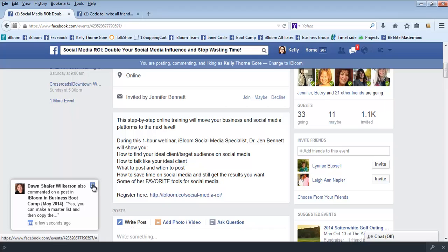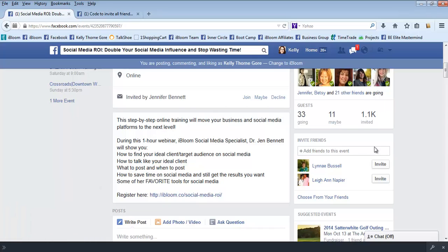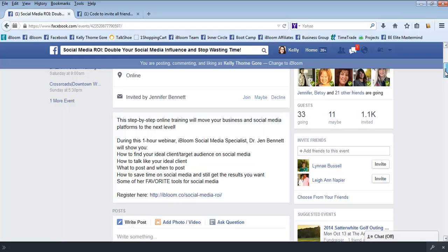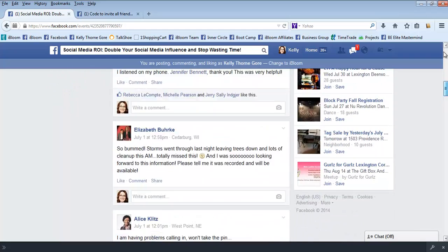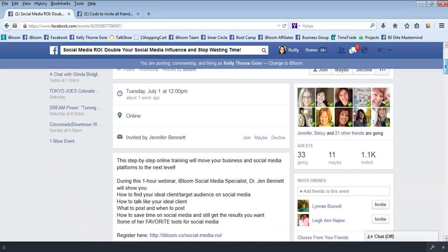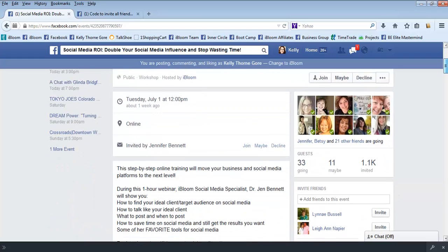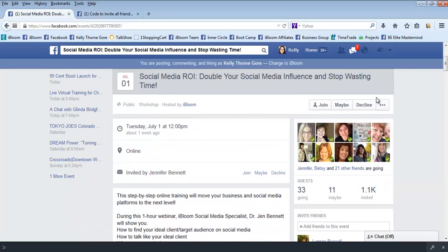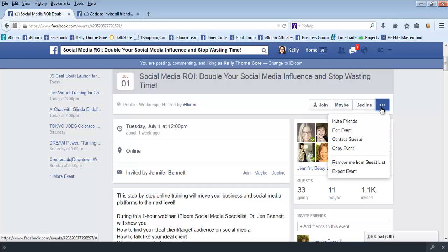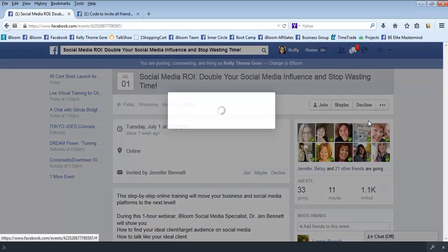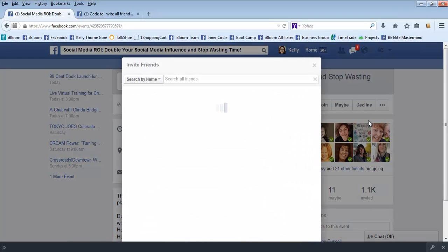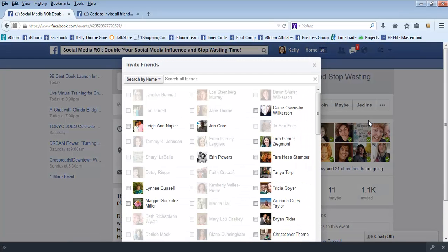All right, so let's talk about inviting your friends because I want to show you a fun little trick. If you go to, you find here invite friends. So this is where you click on the three little dots, so you do invite friends.